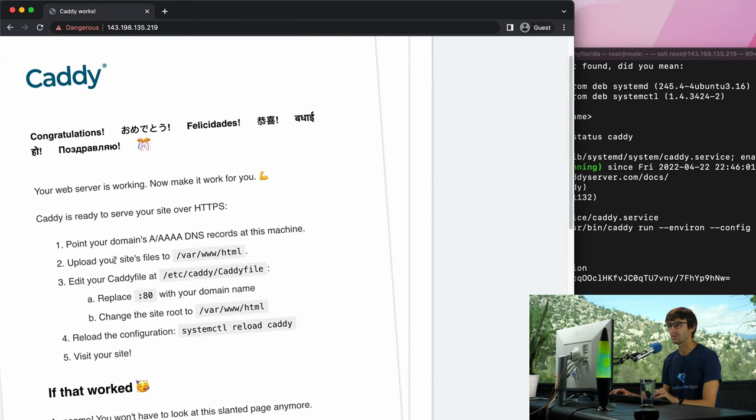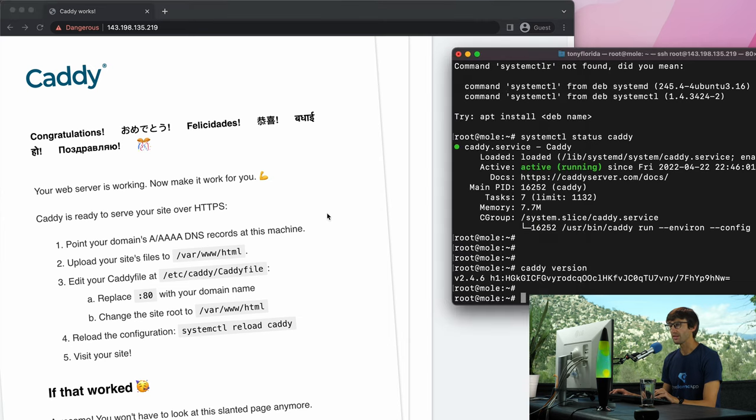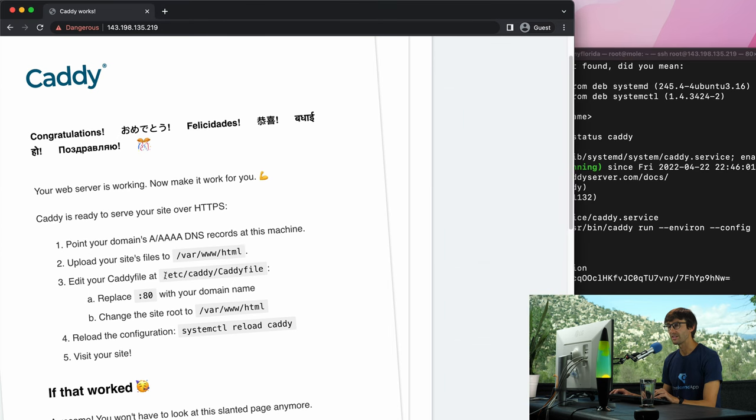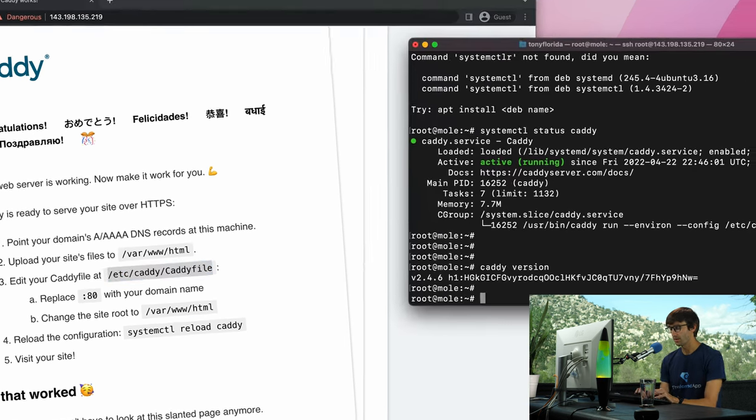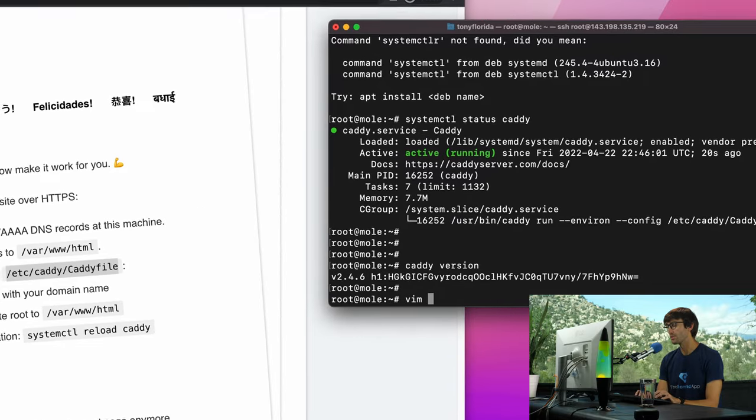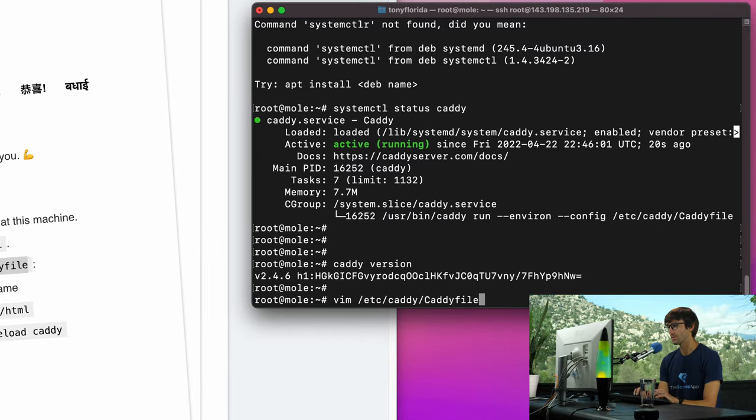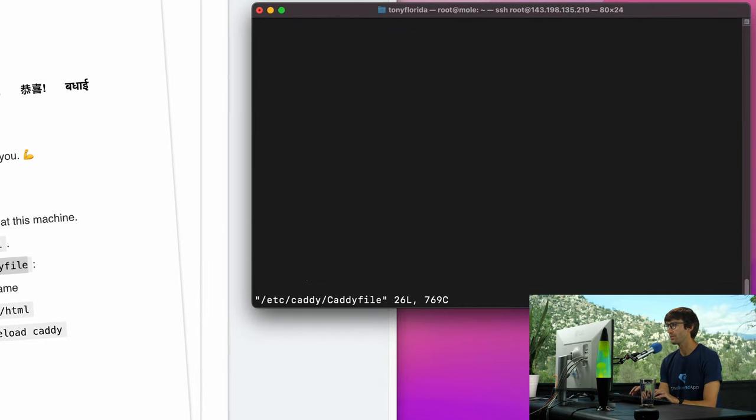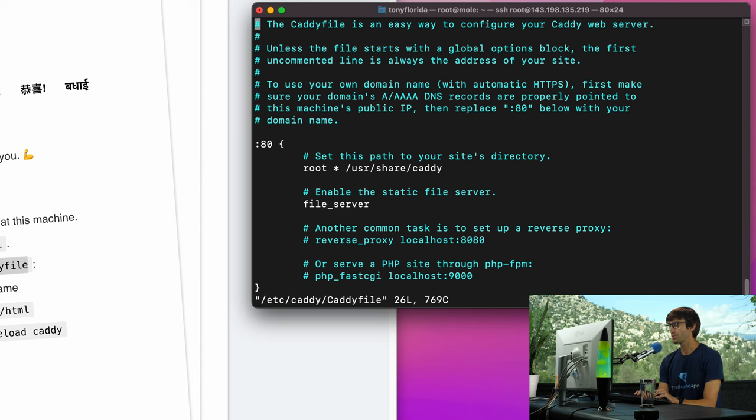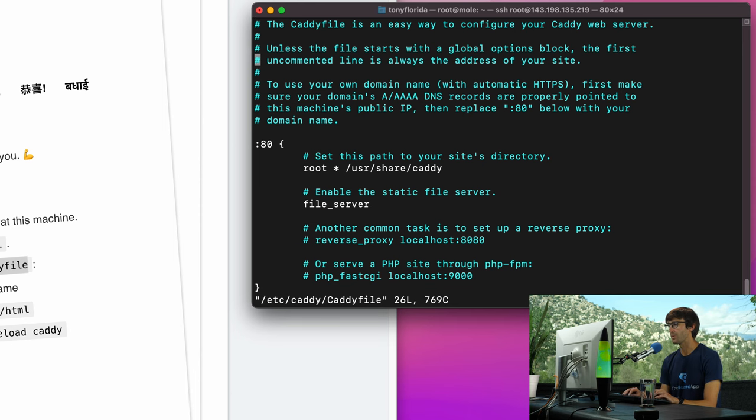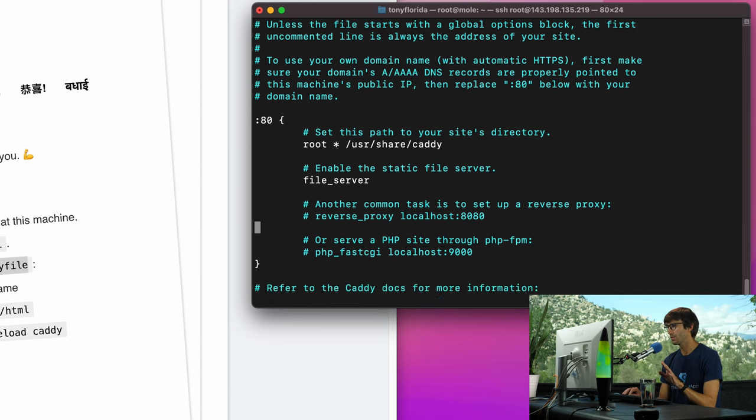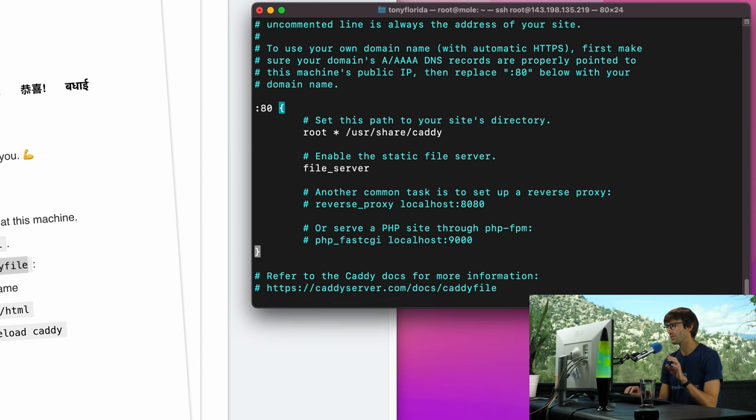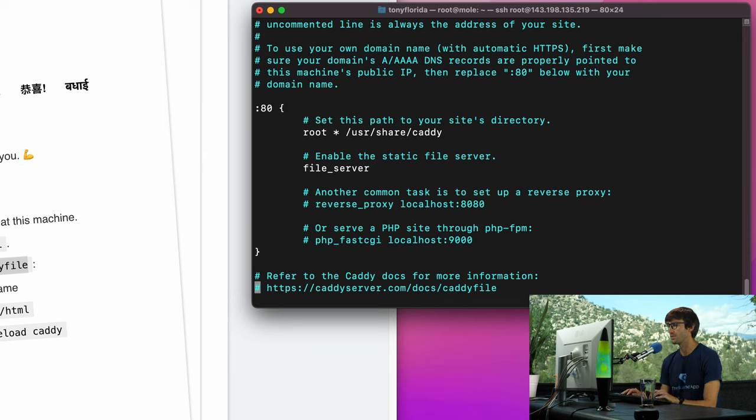Okay, so while that propagation is happening, let's go back here and see what it says. We can put our site's files in /var/www/html. Let's look at the Caddyfile first, let's look at the Caddyfile at /etc/caddy/Caddyfile. I'm going to use the Vim text editor. You can feel free to use any text editor that you're comfortable with. And what this looks like now, they've got a lot of comments.